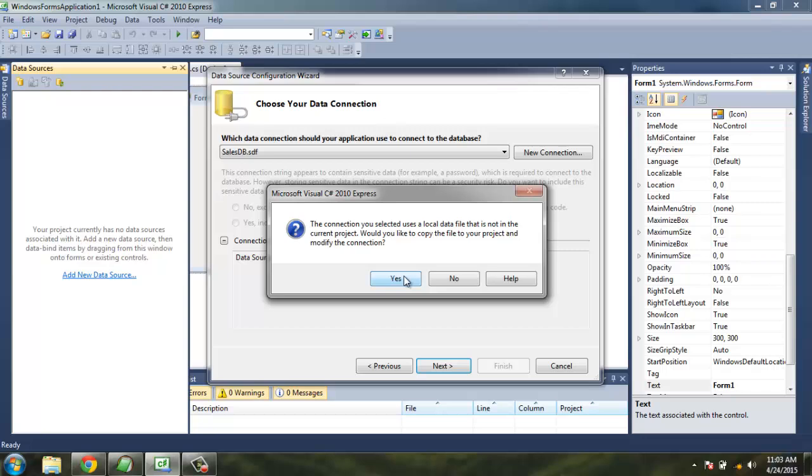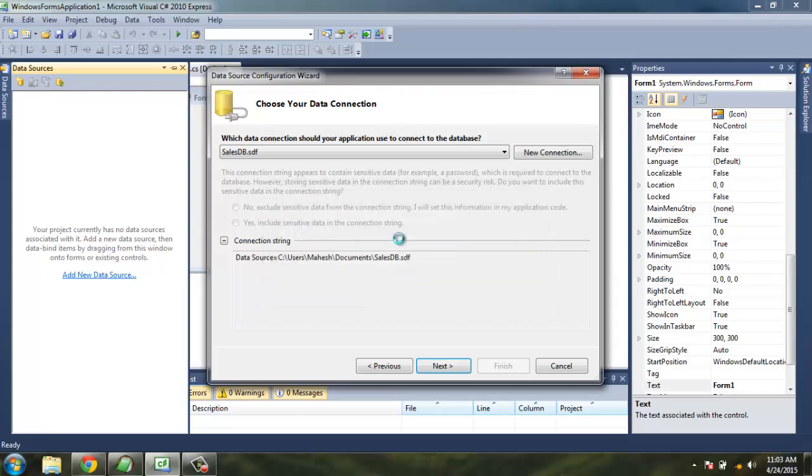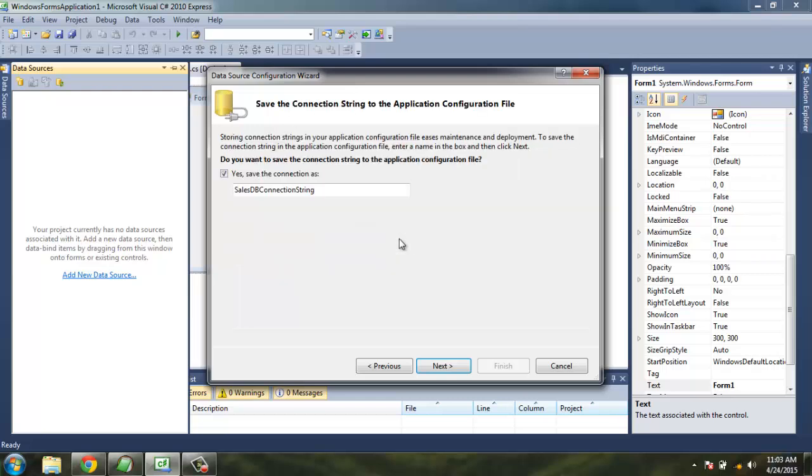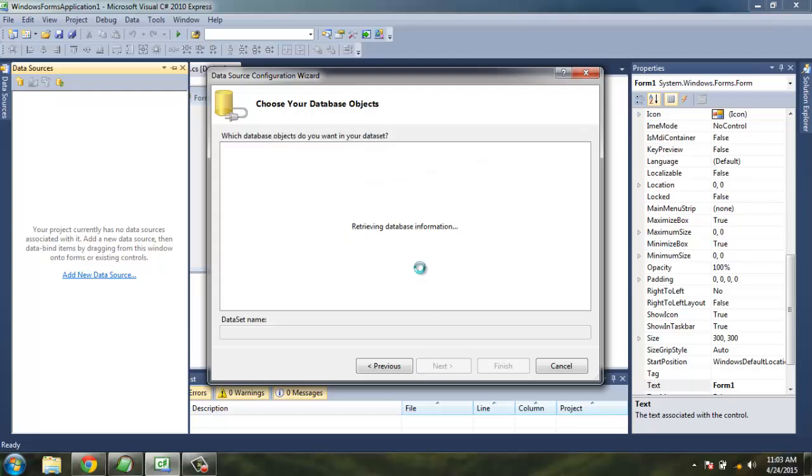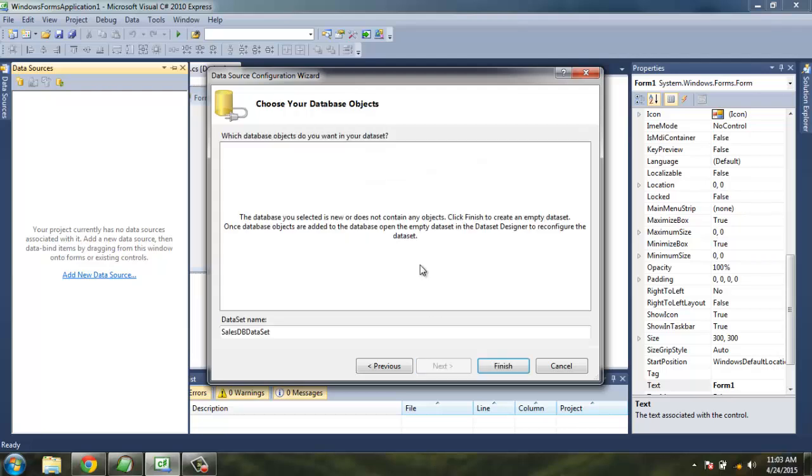Say yes. Now it will ask me to save the connection string to application configuration file, which is necessary - save this. And now there are no objects in your database as there are no tables, so nothing to select.